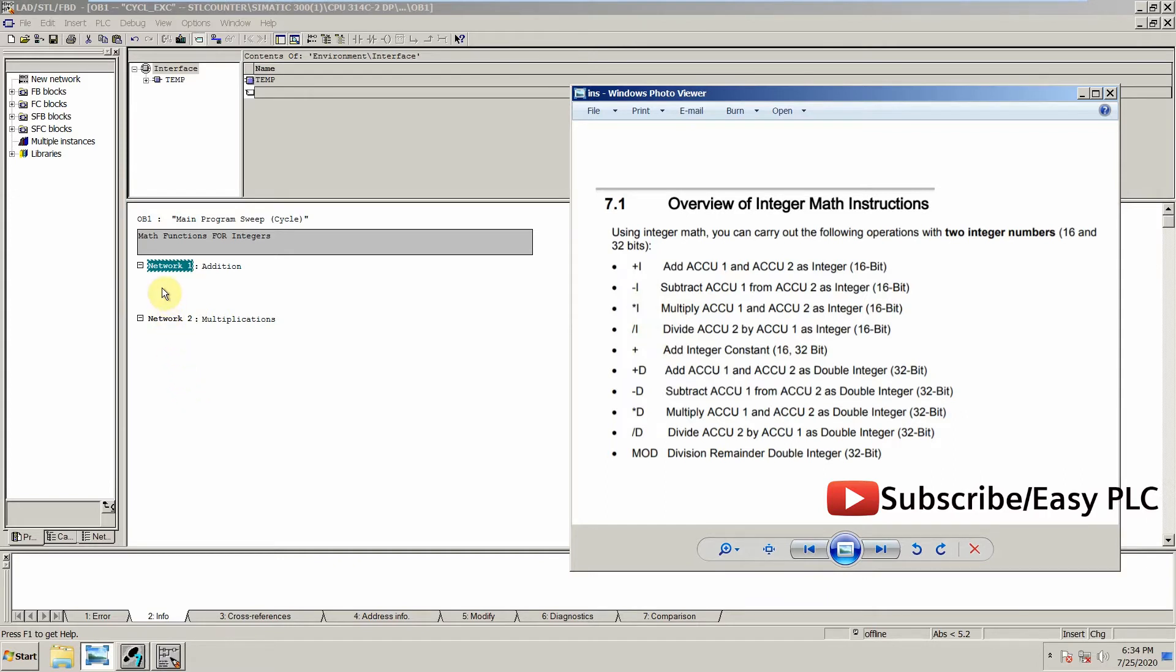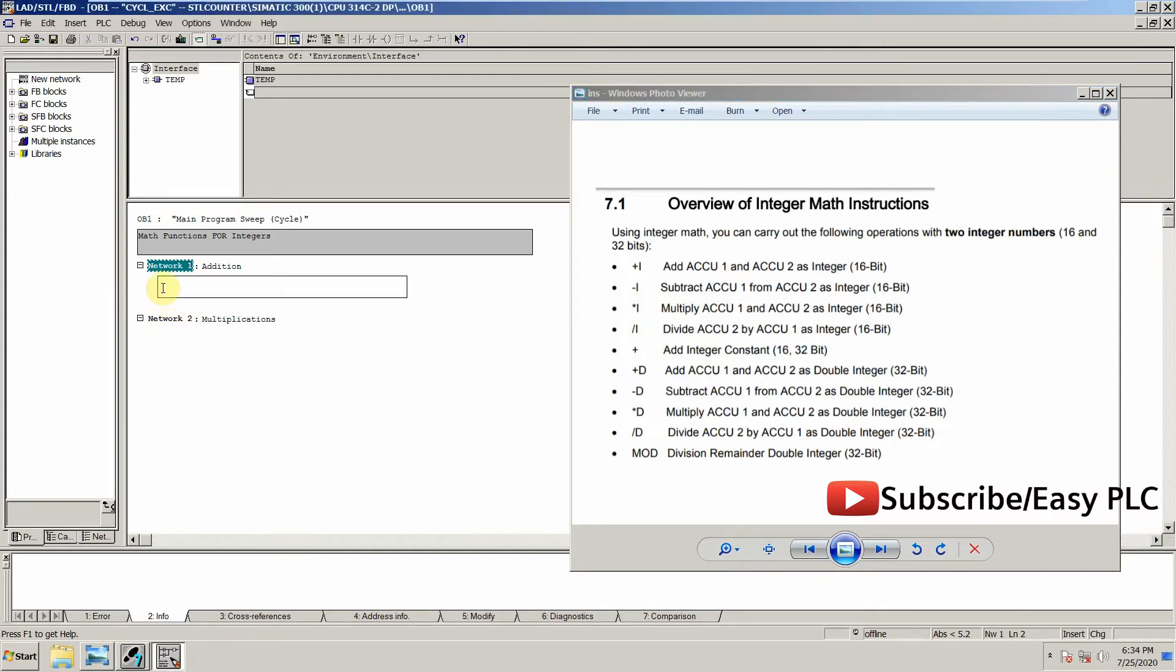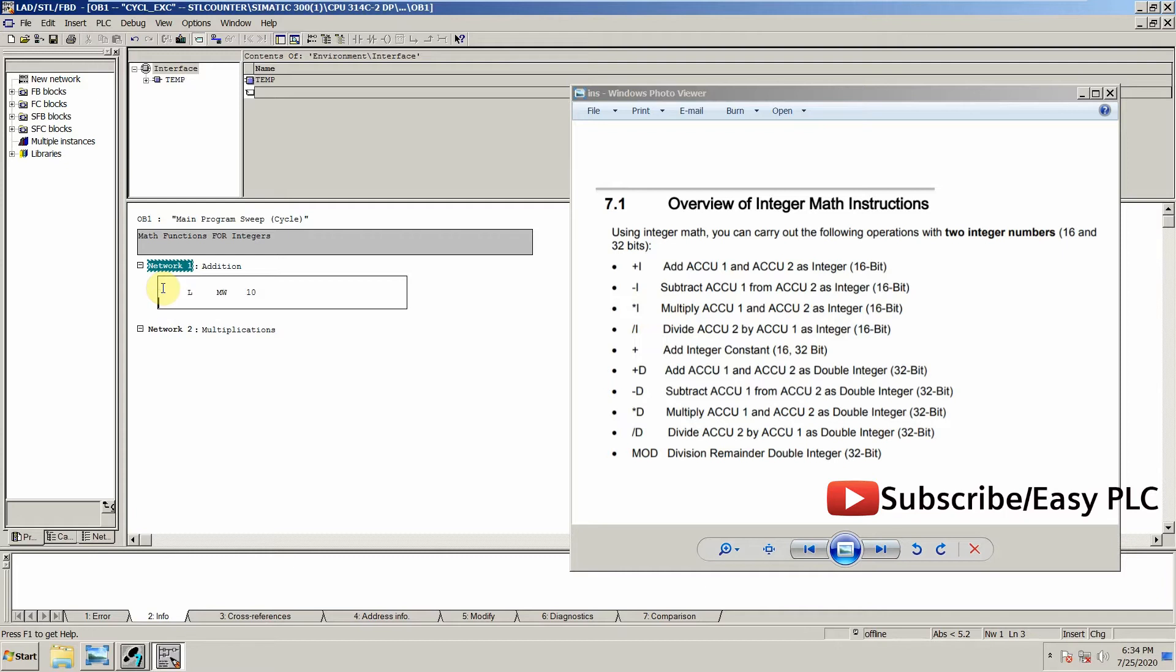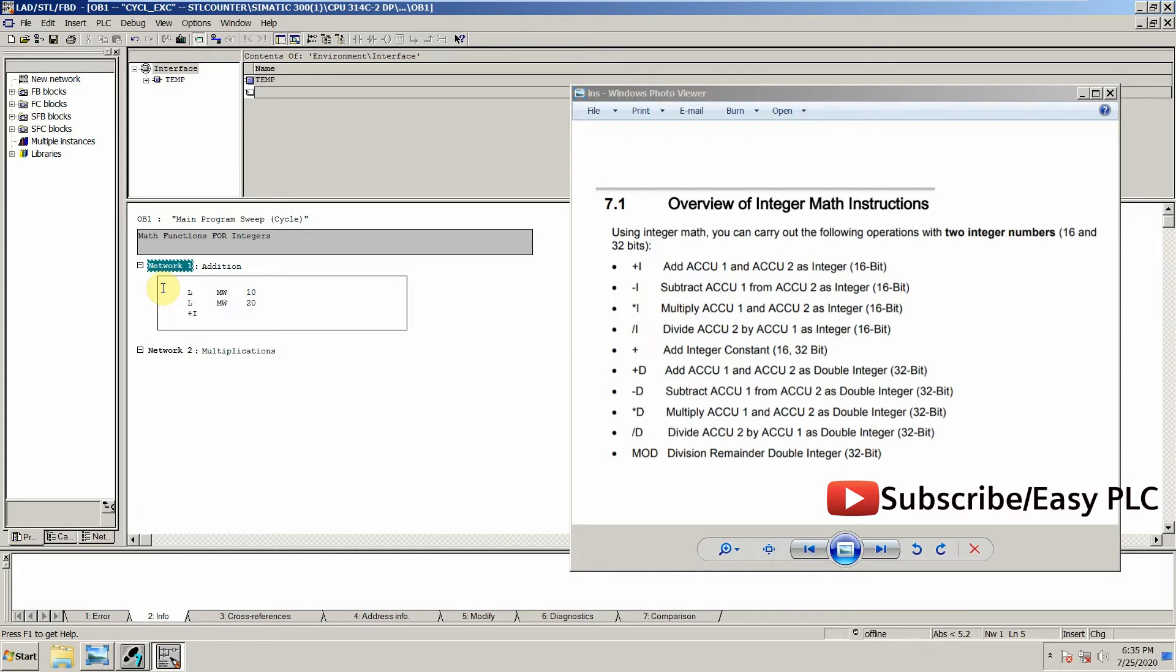For example, if we are going to add memory word 10 and 20 and save the result in memory word 30, we will first load the values of memory word 10 and 20 by using L command. Load memory word 10, and then we will load memory word 20. Now we have to perform the addition function, so we will use plus sign with i for integer, and we're going to transfer the result in memory word 30.